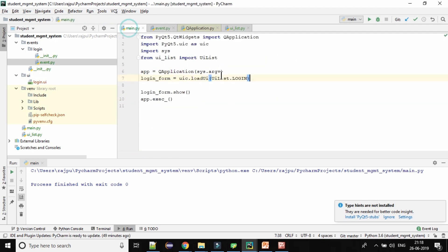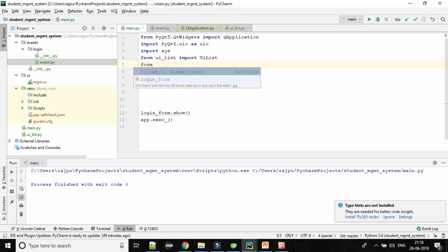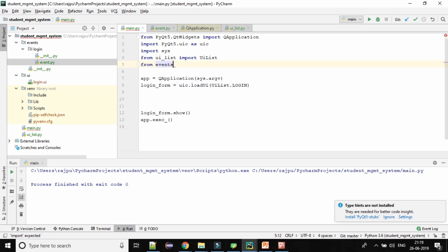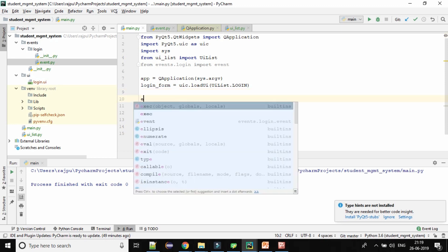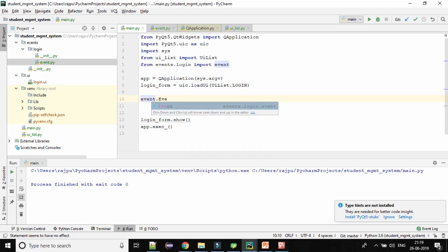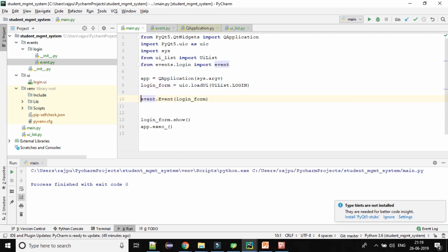Now let's come to our main script. Here we need to import our event — from events.login we will import Event. Now we need to create the object, so event.Event class, and here we need to pass the object of the form. We have login_form, and I am saving it into login_event.